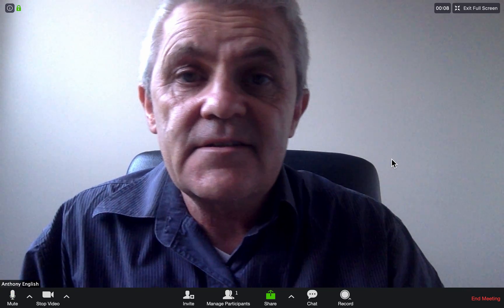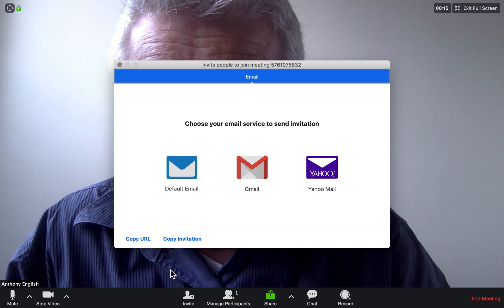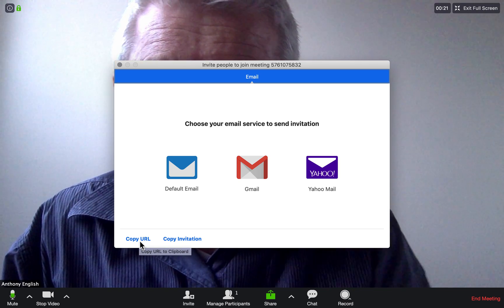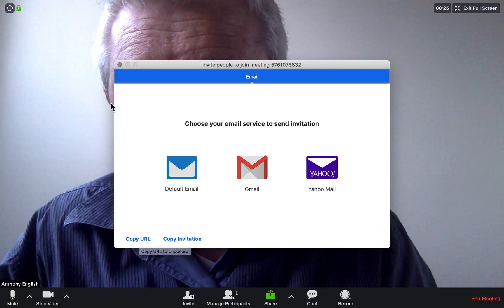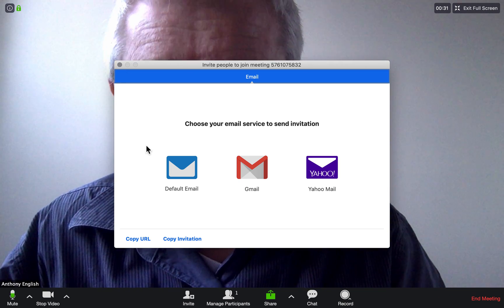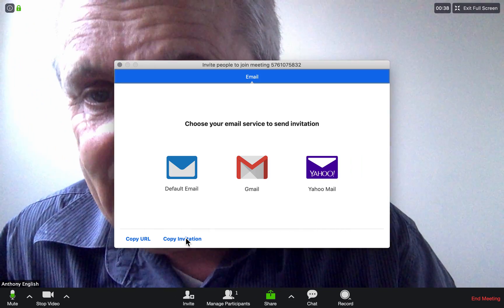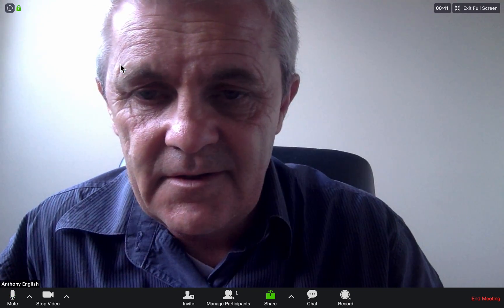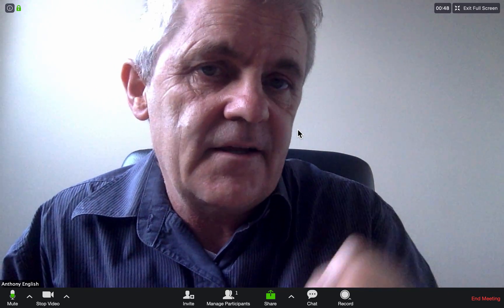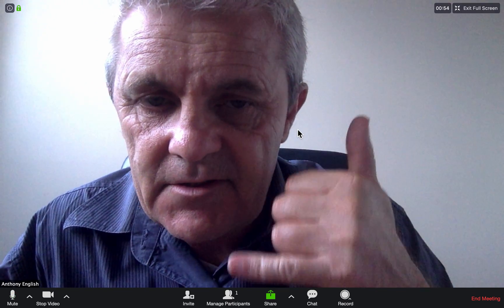If I wanted to invite somebody else to the meeting, I would go to Invite and I could copy the URL — just the meeting link so people can connect via web browser. Or I could copy the full invitation, which includes instructions on how to dial in by phone as well. People can dial in on the phone just for voice if they can't do video or don't want to.